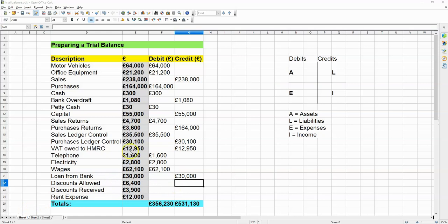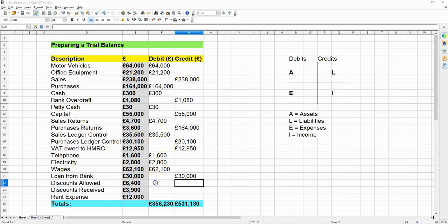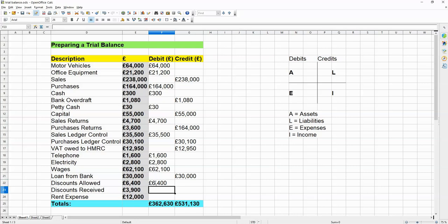Here's where it gets tricky. Discounts allowed and discounts received. So, let me help you out. With discounts allowed, it's like you're taking a bit off the sale. And a sale is your income. So, ideally, what you have to do is put your discounts allowed in the debits column. And if that is the case, then discounts received has to go into the credits column, like this.